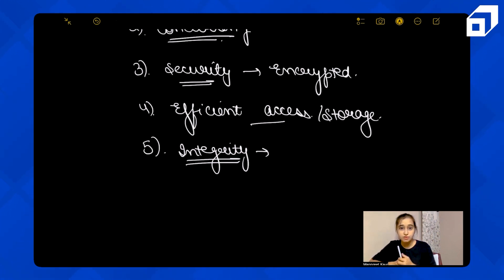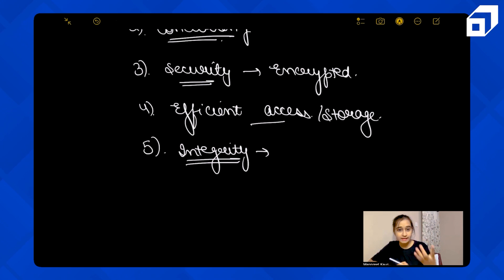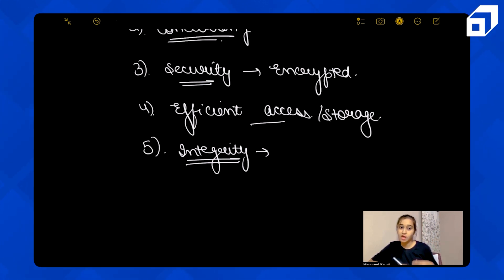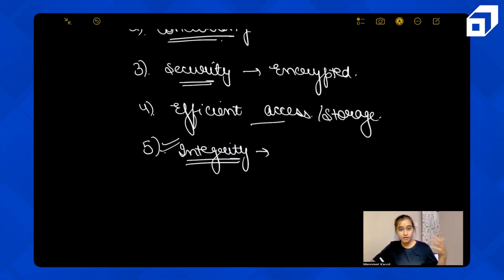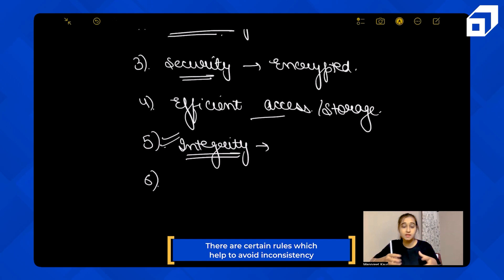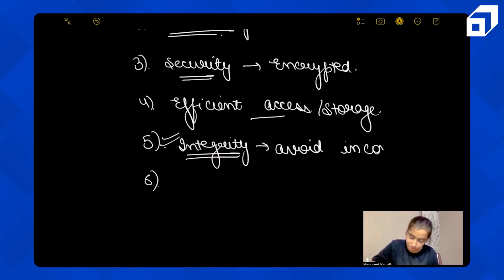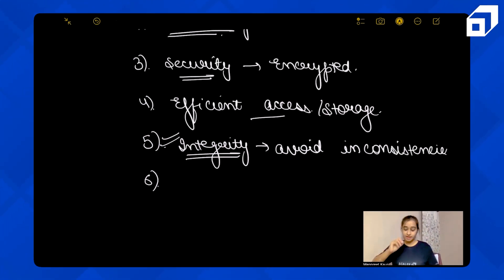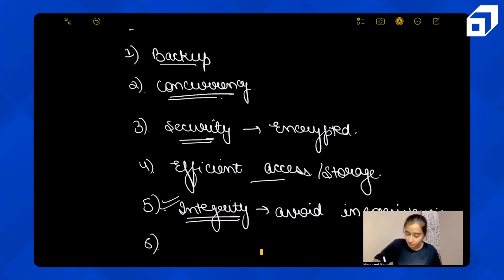The fifth feature is integrity. Dedicated DBMS allows you to avoid inconsistencies through integrity rules — certain constraints that help prevent data inconsistencies. We'll look at data integrity and all the constraints in further videos. For now, integrity means there are rules which help avoid inconsistencies in your data.